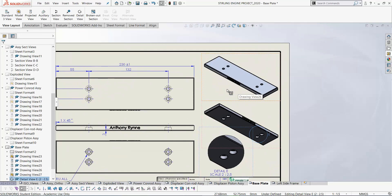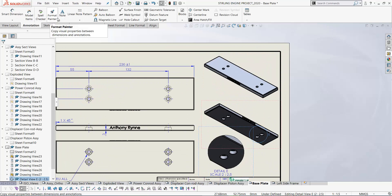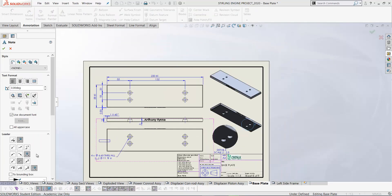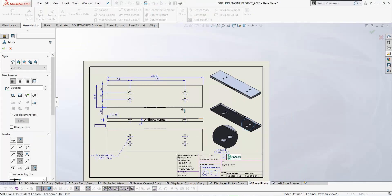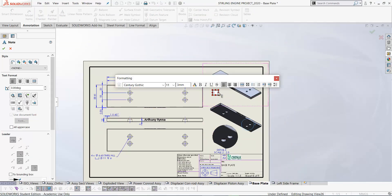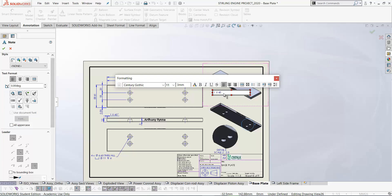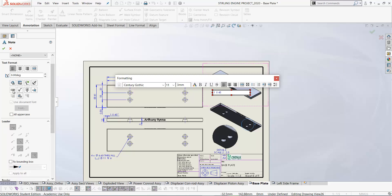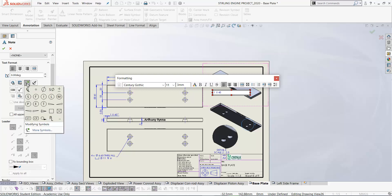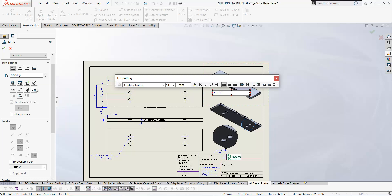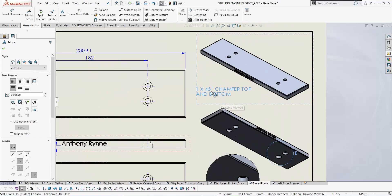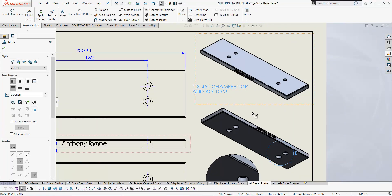One last thing if you want to put a note on the drawing. Annotation, Note. So we have some options here for leaders to the left and the right when you add a note. So let's put in our note. 1 multiply by 45 and up here you have an option to put in our symbol. So add symbol. Here's our degree symbol. So here's our note: 1 by 45 degrees chamfer top and bottom.